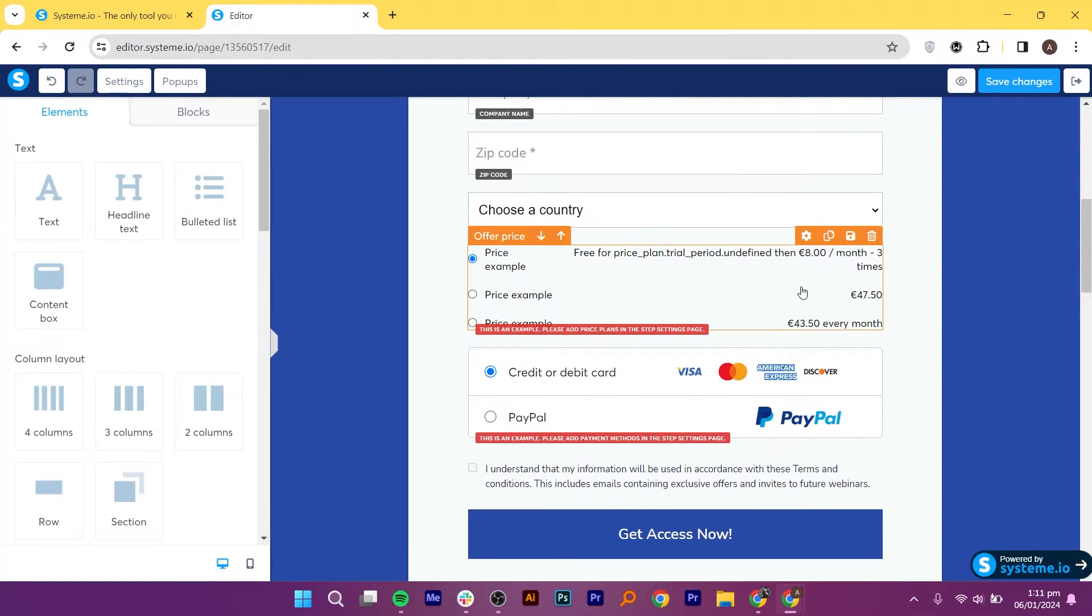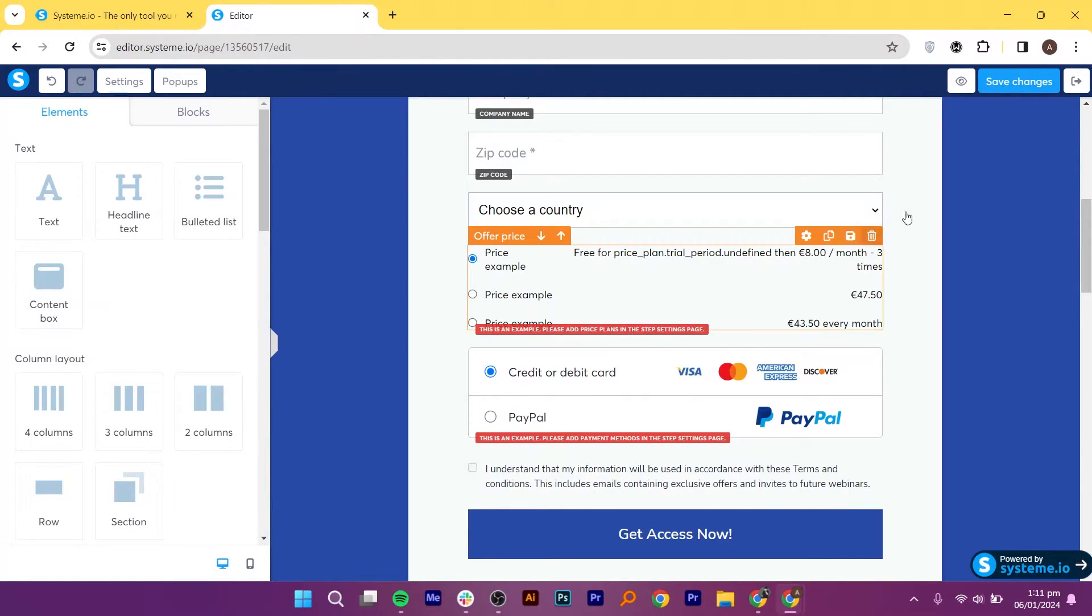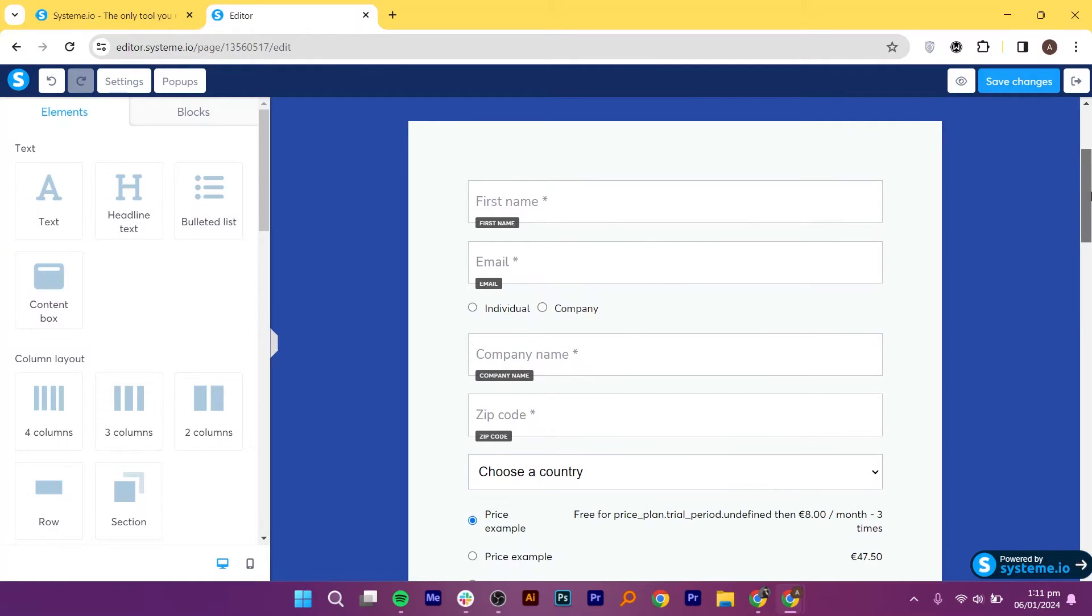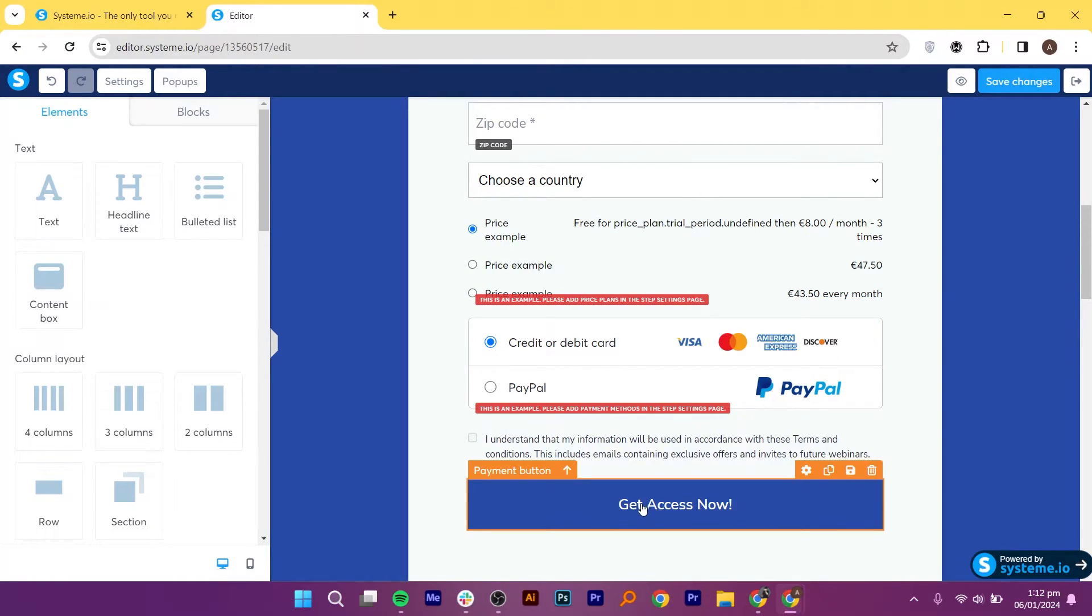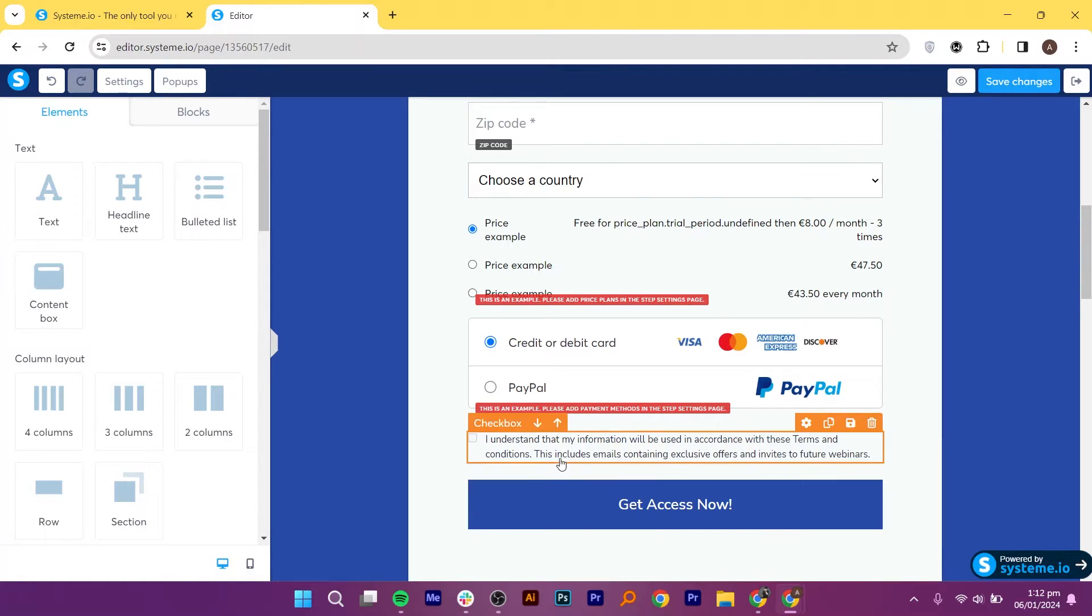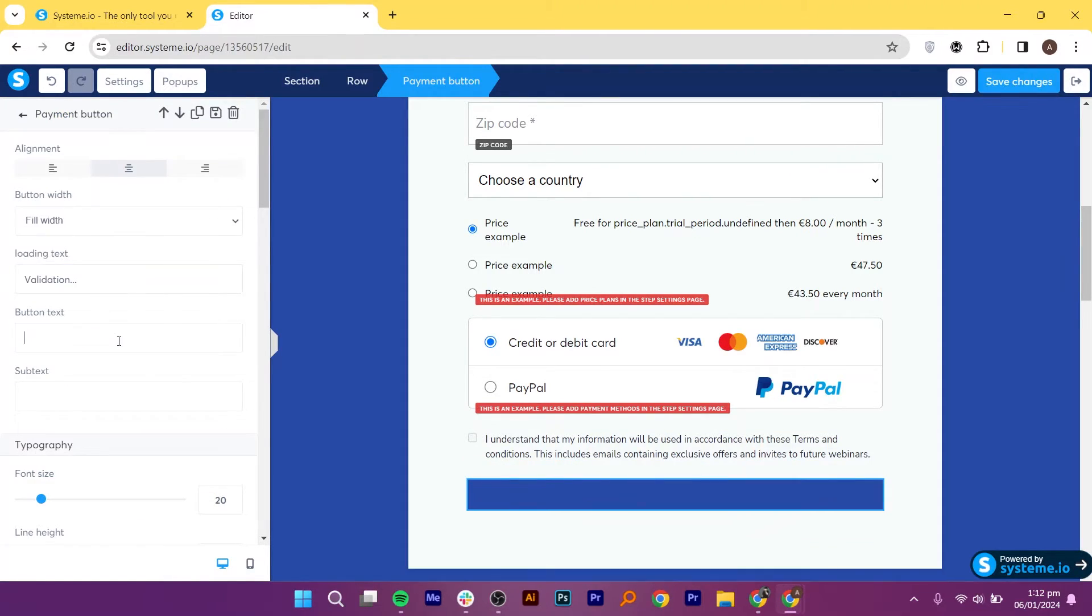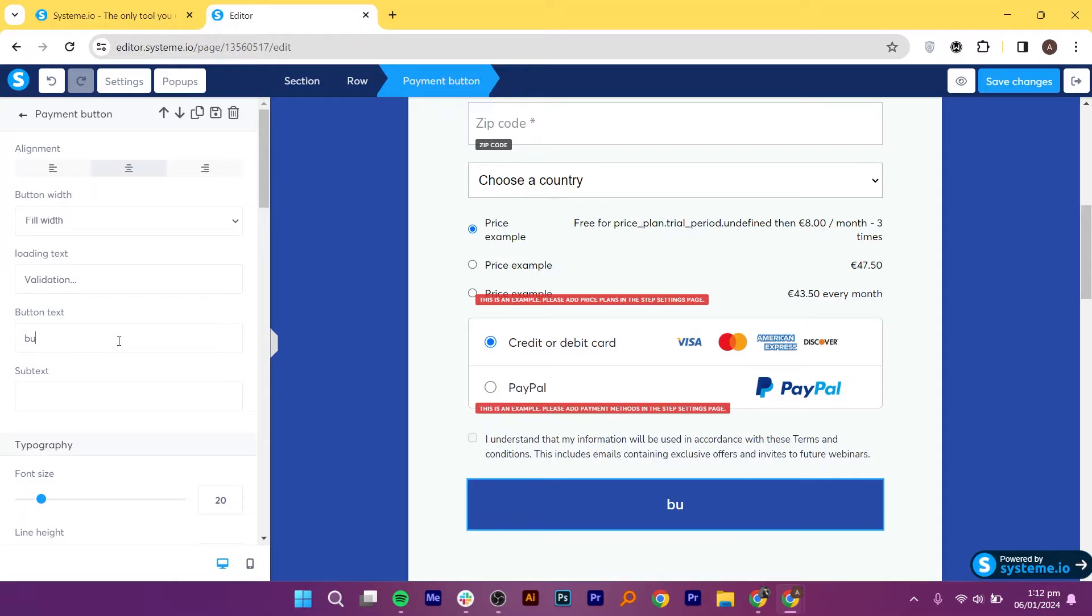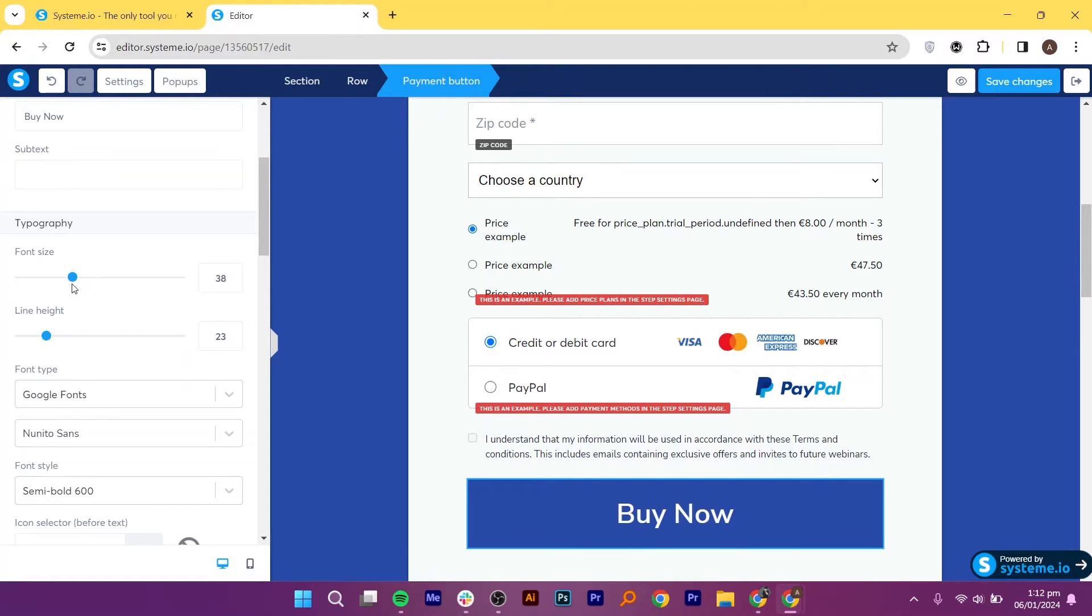Since payment gateways are already set up, order details will populate automatically. Select the payment methods that you want to offer on this Get Access Now button and make changes as per your needs. Next, you can also change the button name and make it Buy Now or whatever you want. Increase or decrease the font size.